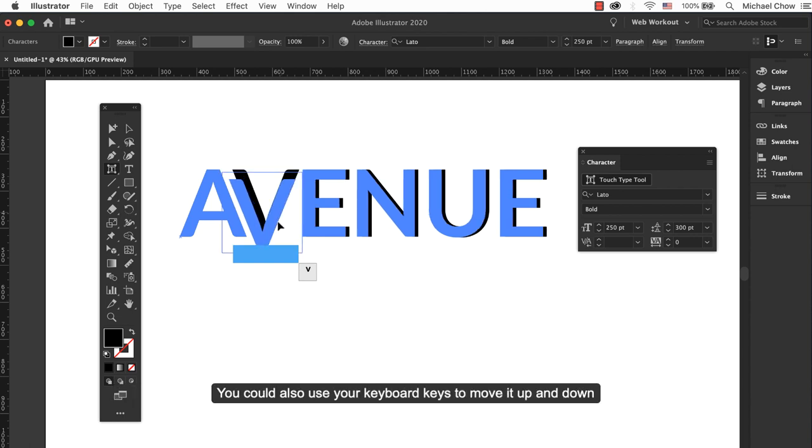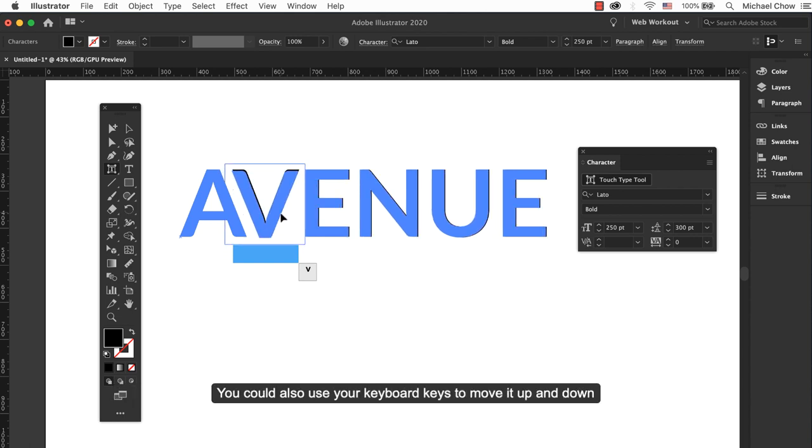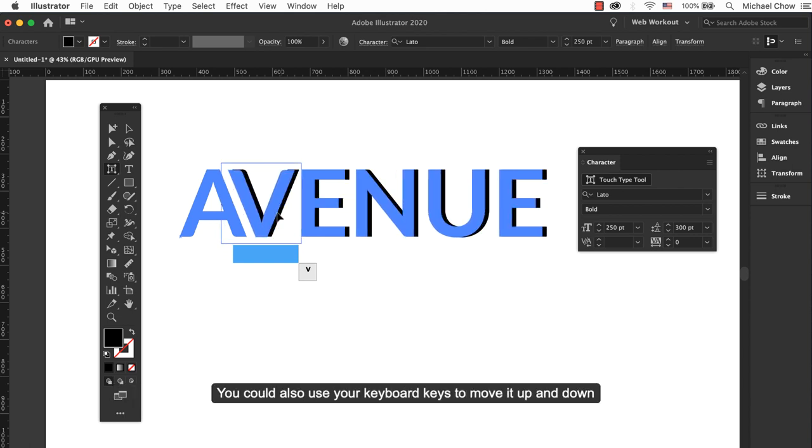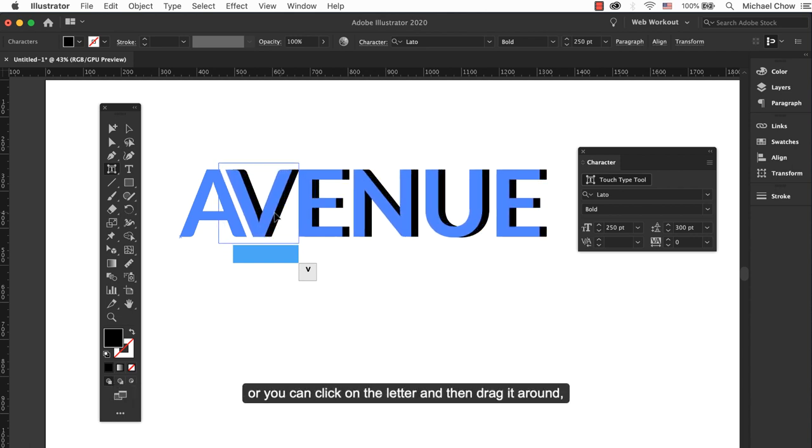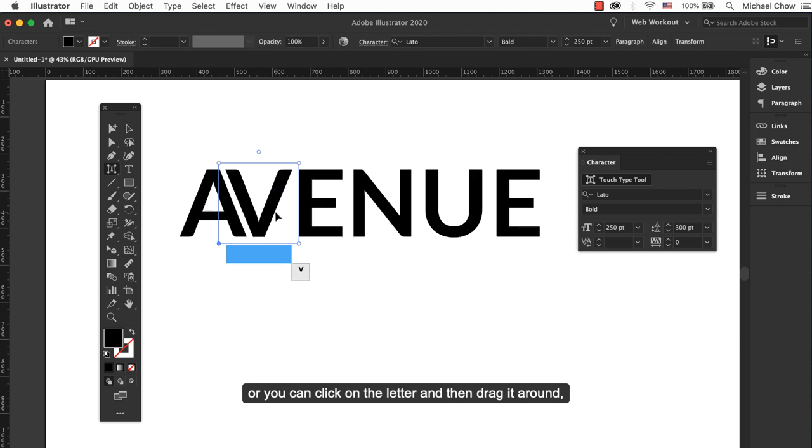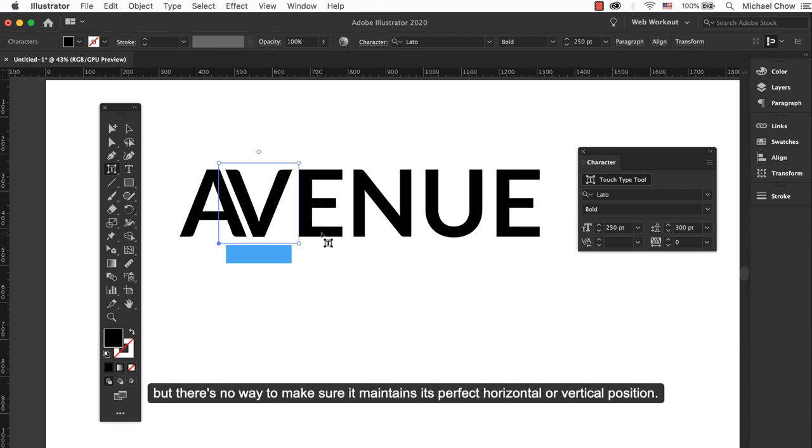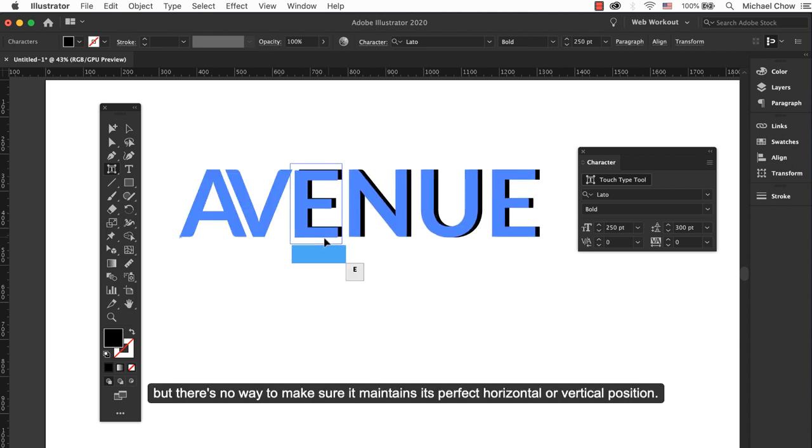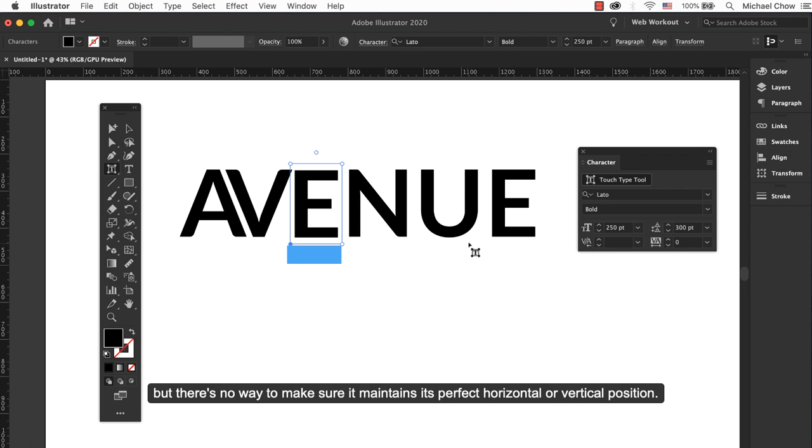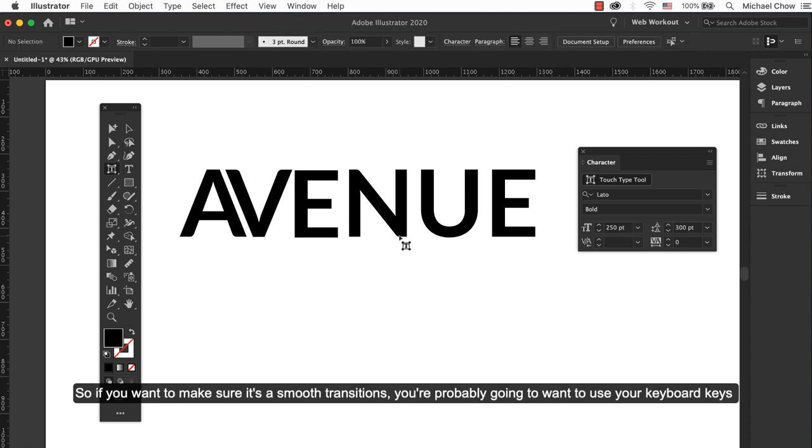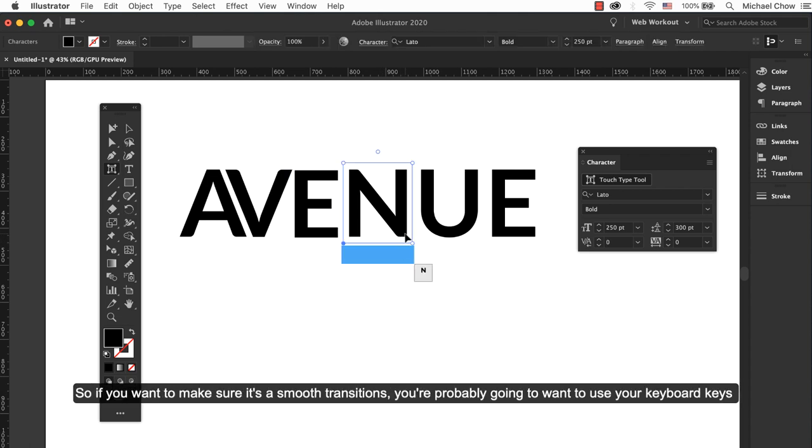You can also use your keyboard keys to move it up and down or you can click on the letter and then drag it around, but there's no way to make sure it maintains its perfect horizontal or vertical position. So you want to make sure it's a smooth transition.